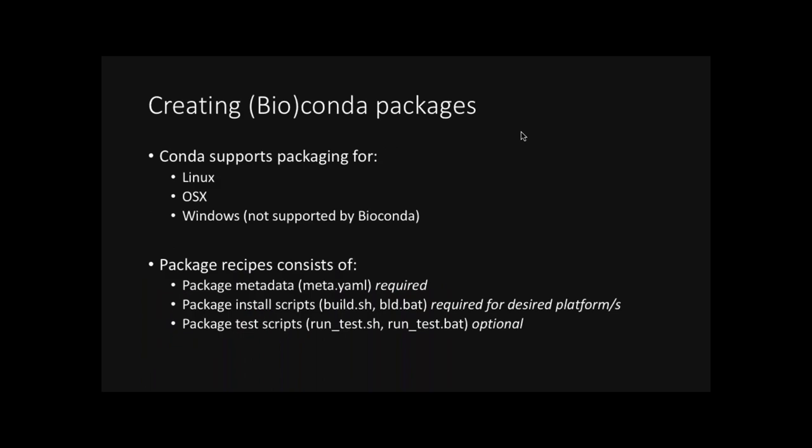So now that we know that, we might want to think about how we might leverage that to include our own tools. And it's fairly easy. So Conda at the moment supports packaging for Linux, for Mac, and for Windows. Now keep in mind that BioConda does not support Windows. When writing a recipe, it always consists of a metadata file, install scripts. And these are required for each platform you want to have your recipe work on. So as you can see, build.sh would be for Linux and OSX, whereas build.bat is for Windows. And an optional component is dedicated test scripts. Again, a .sh or a .bat for each platform. And we'll talk about that later.